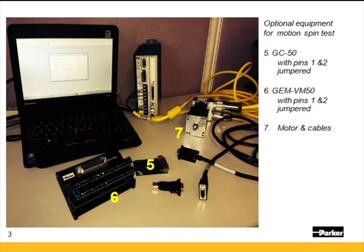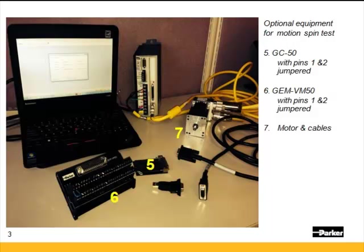You do not need the motor to be connected to upload and download. Optionally if you want to do a spin test of the motor you'll need either a GC50 or GemVM50 with pins 1 and 2 jumpered, which is the hardware enable. Obviously the motor with power and feedback cables will also need to be connected.